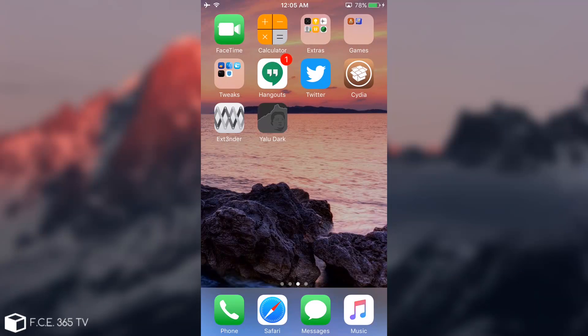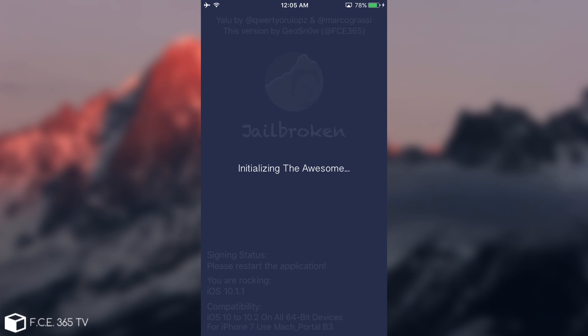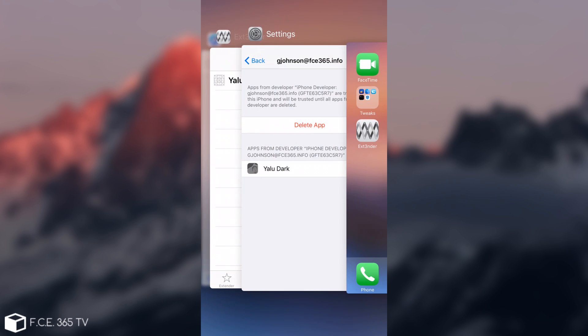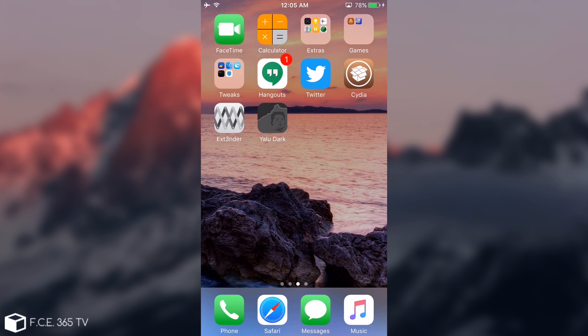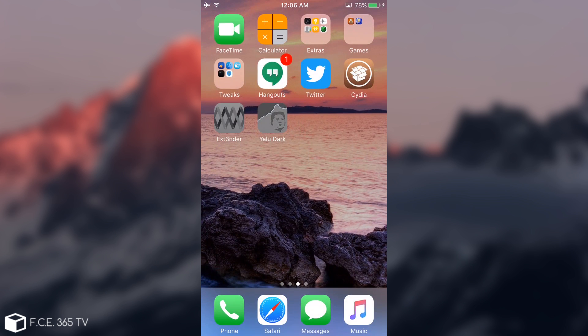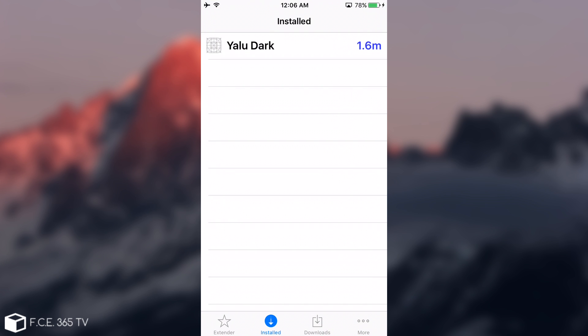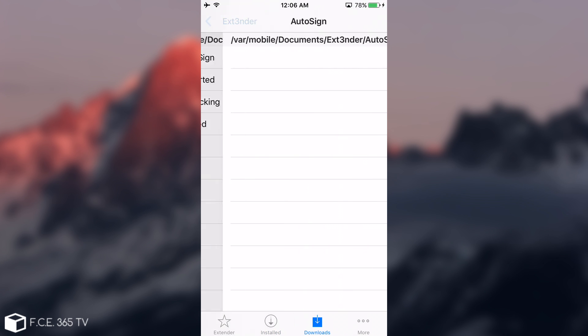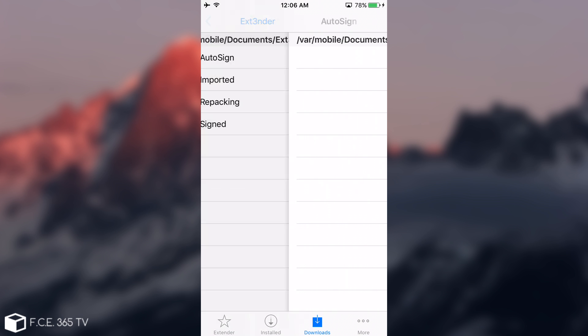I'm going to open Yalu now. As you can see, it shows Jailbroken, it works perfectly. I'm going to restart the app so that the certification works. There we go. So as you can see, it is working properly. Again, if you want to make sure it can be re-signed, you need to go to Downloads and make sure you put it in the Autosign folder.